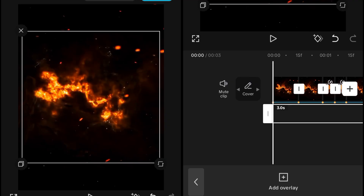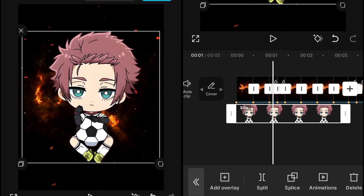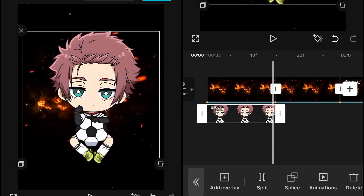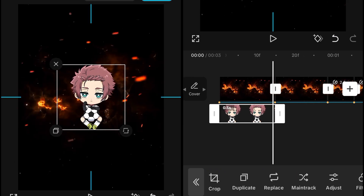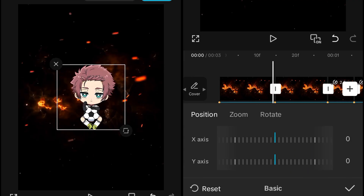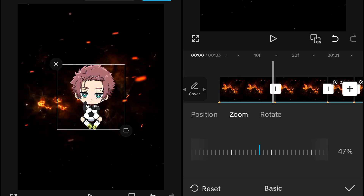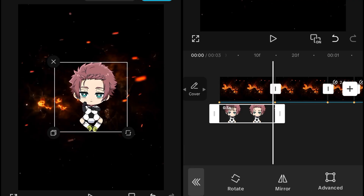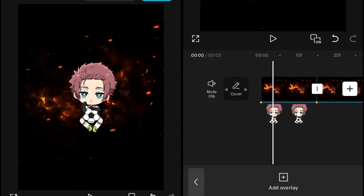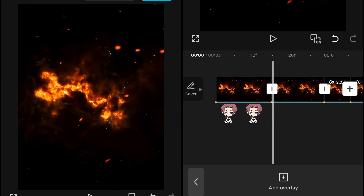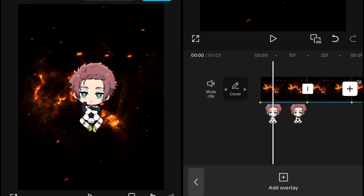First we will add a character — the PSI character — and adjust the duration of it properly. Then we will go and adjust the scale of it. You can use your thumb or you can use the transform tool to get a proper zoom. Make sure that every character has the same zoom; over here we are using 50 zoom. Then adjust your character properly.